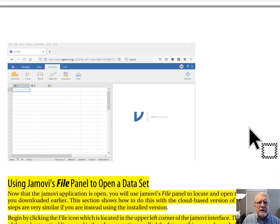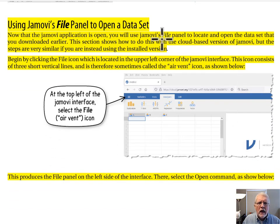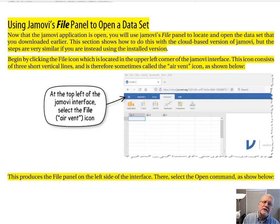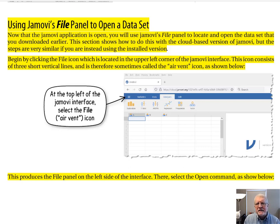About halfway down page three: using Jamovi's file panel to open a dataset. Now that the Jamovi application is open, you'll use the file panel to locate and open the dataset that you downloaded earlier. You begin by clicking the file icon, which is located in the upper left corner of the Jamovi interface. This icon consists of three short vertical lines and is therefore sometimes called the air vent icon.